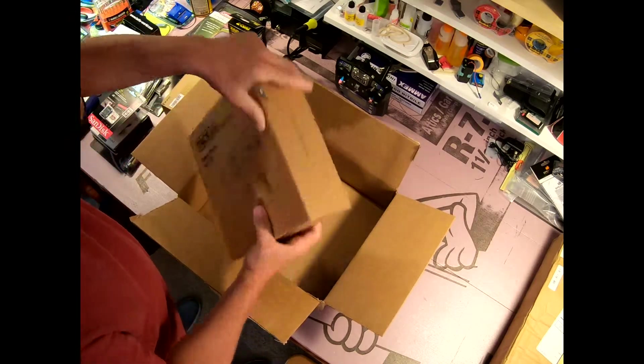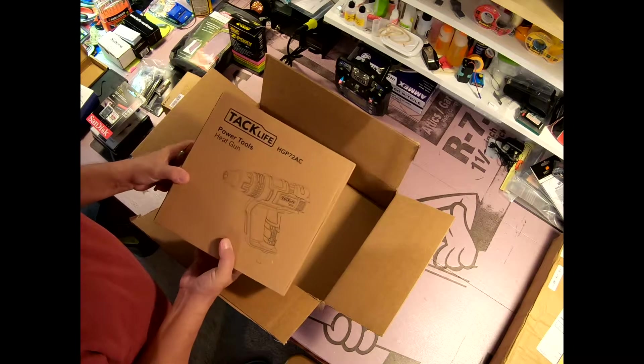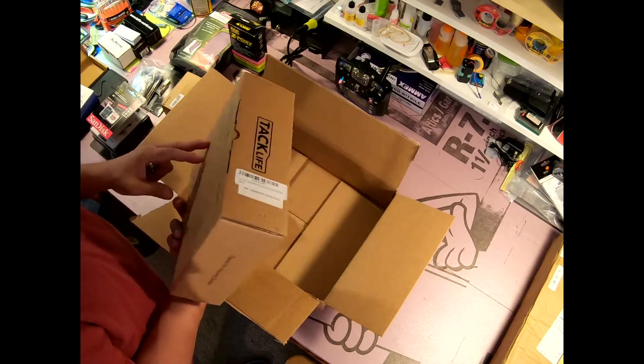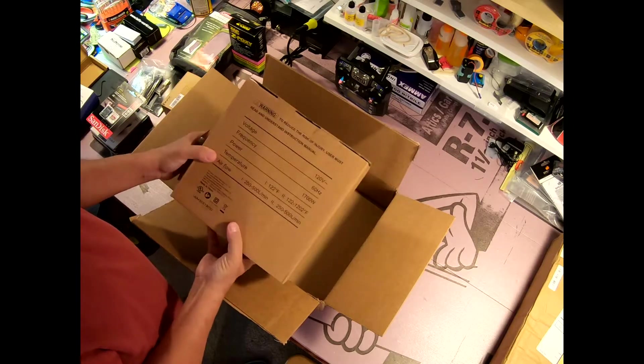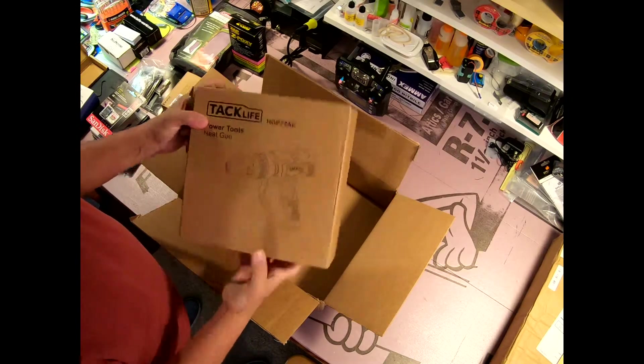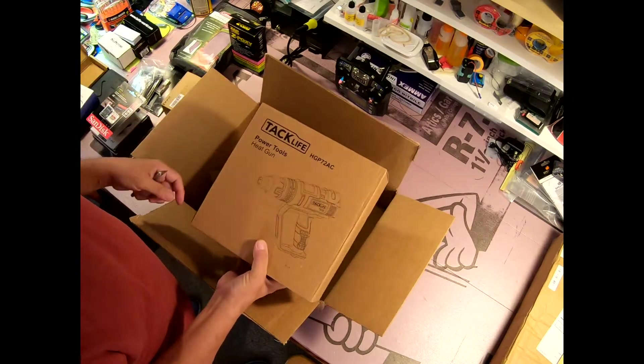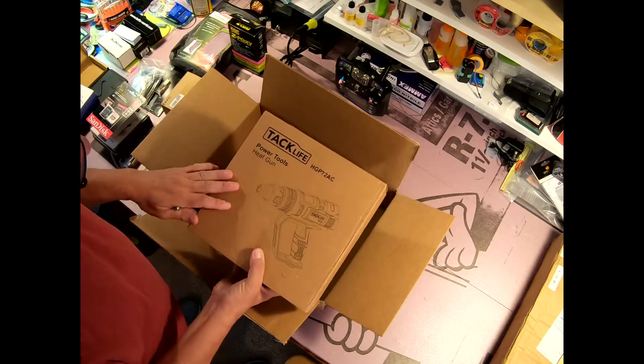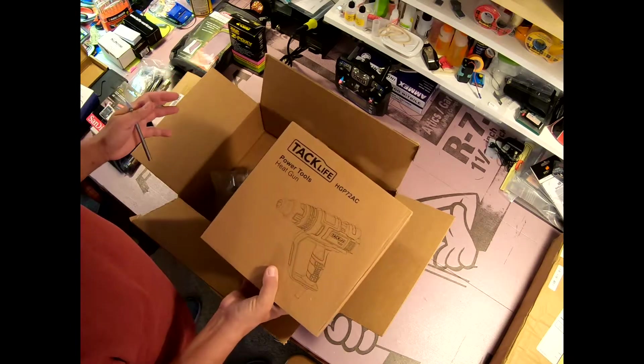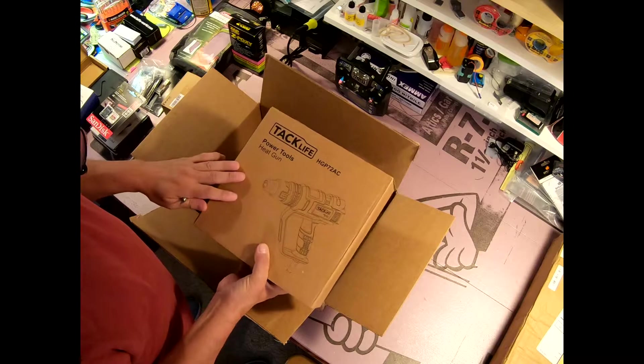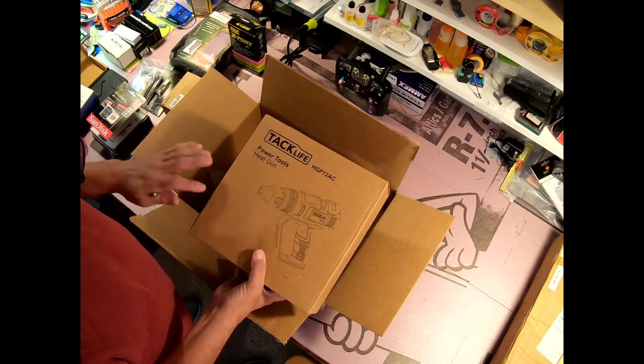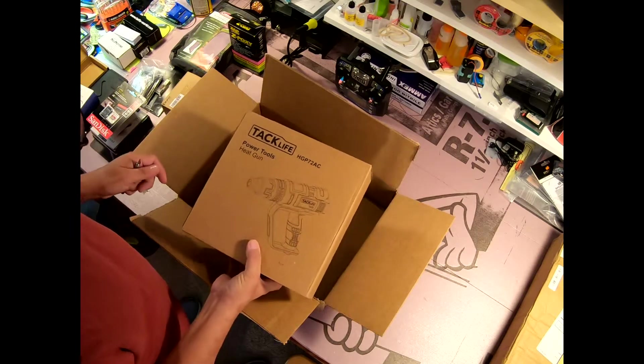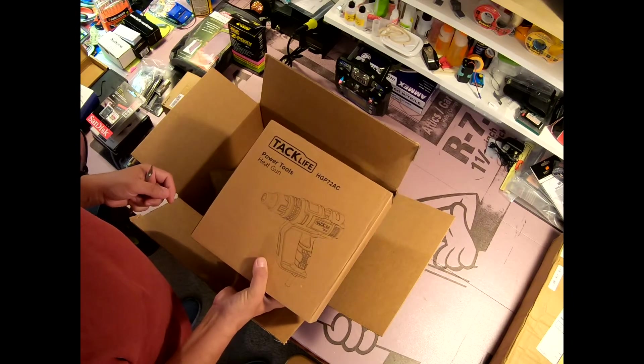Here we have a variable temperature heat gun. I may do an unboxing video on this, it's not that exciting an item. 120 volt, 1700 watt, basically a mechanic's blow dryer. This is great for doing heat shrink tubing, tightening up heat shrink covering, or if the covering gets loose, re-tightening it. If you're removing covering from a wing, this can be a very handy item as well, or you're removing it from a fuselage or any other part of an airplane.